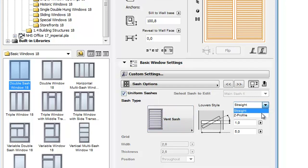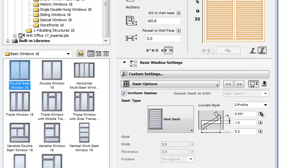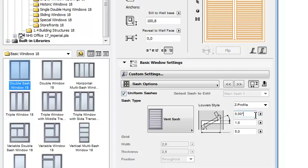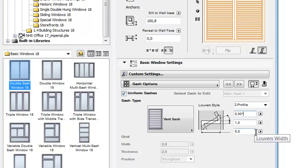The style of louvers is straight by default, but you can change them to Z Profile by clicking the Louver Style pop-up.